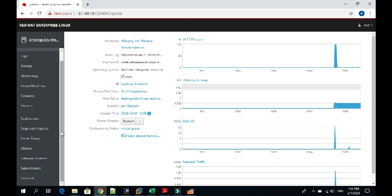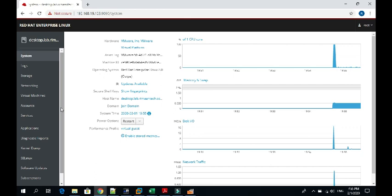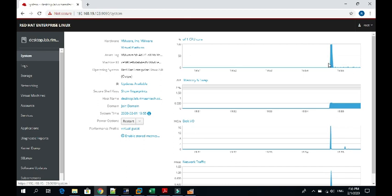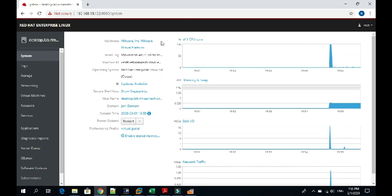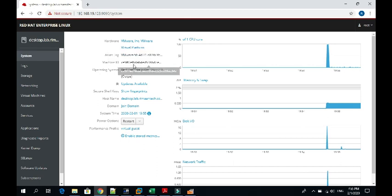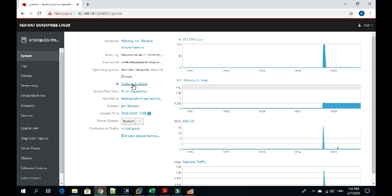Let's check on each menu. In the system menu first, you can see that it's giving all the information about the system, its hardware, machine ID, operating system. Here you can check what updates are available for this system.